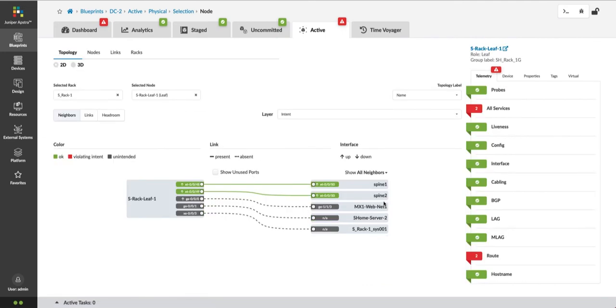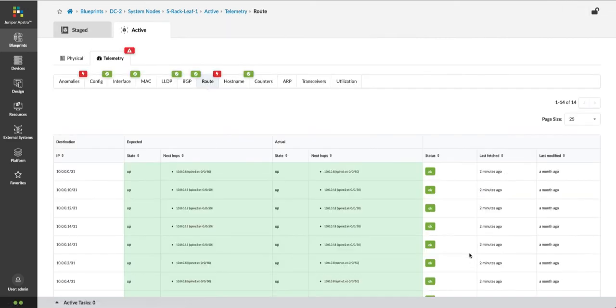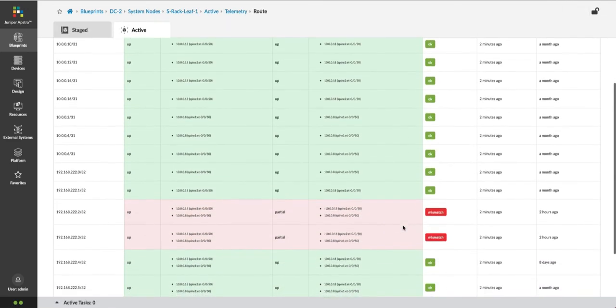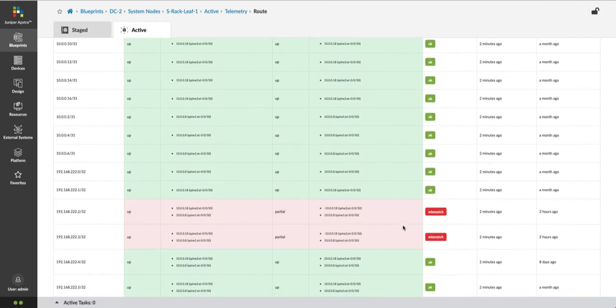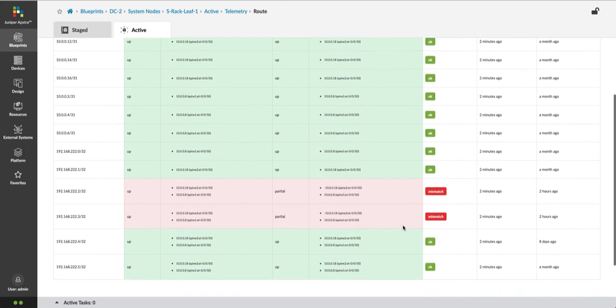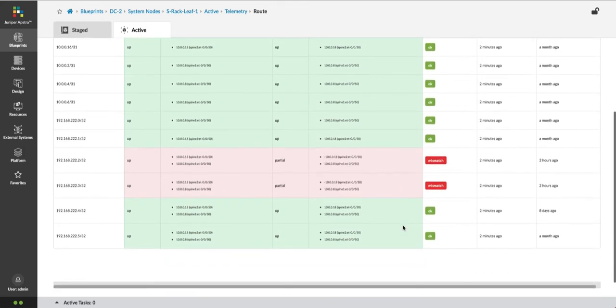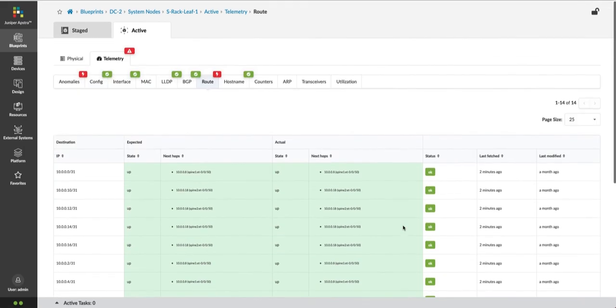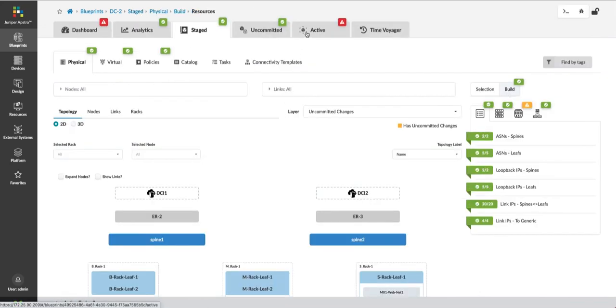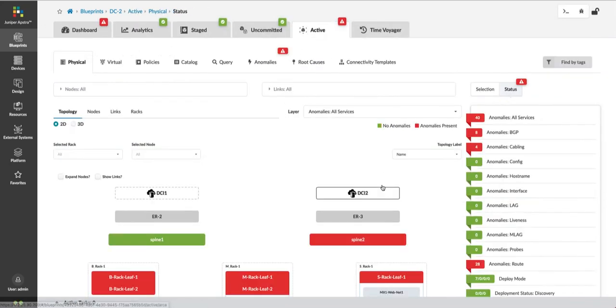If I want to drill into this specific leaf device and see more details, I can see there are two route anomalies, meaning that I have two routes missing from the table. Appstra knows from the intent model what routes should be present, and it compares the current state to the intended state. This is what is meant by intent-based networking.